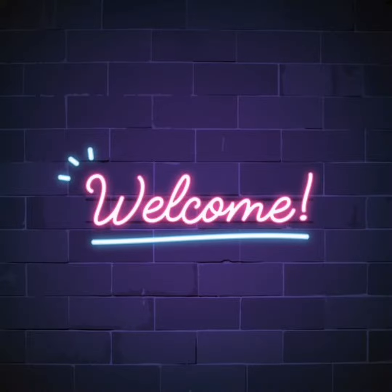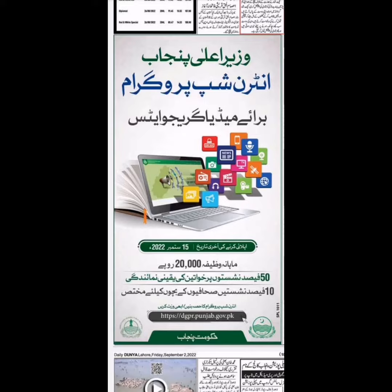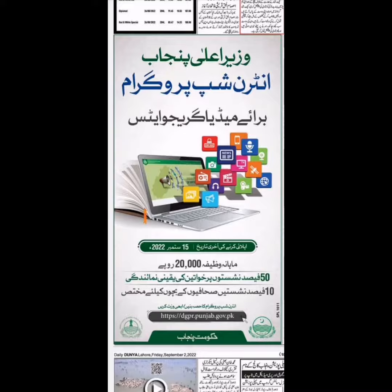Assalamu alaikum everyone. Welcome to jobs platform. Today I will tell you about the internship program for media graduates. How do you apply for media graduates? So let's start.